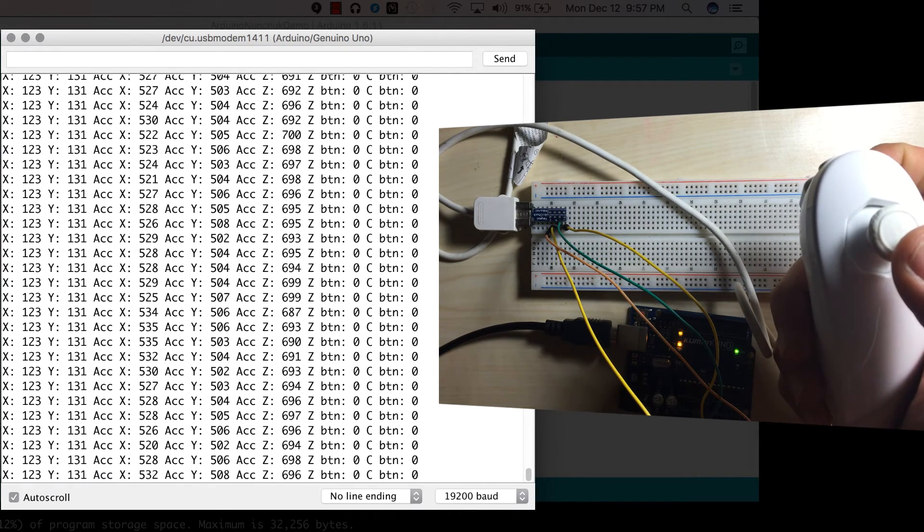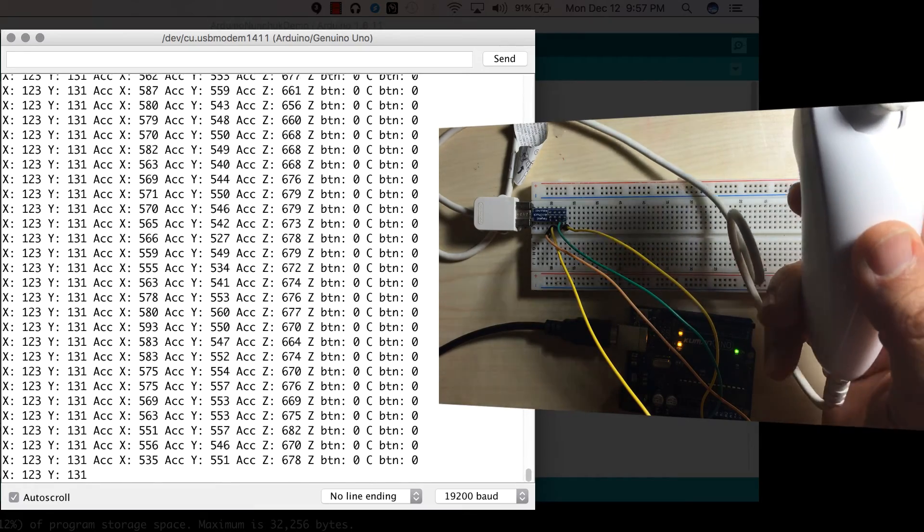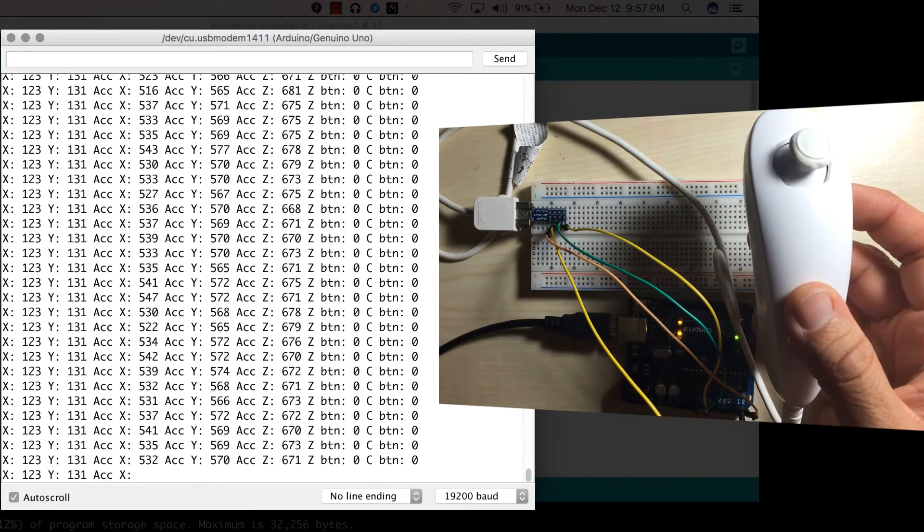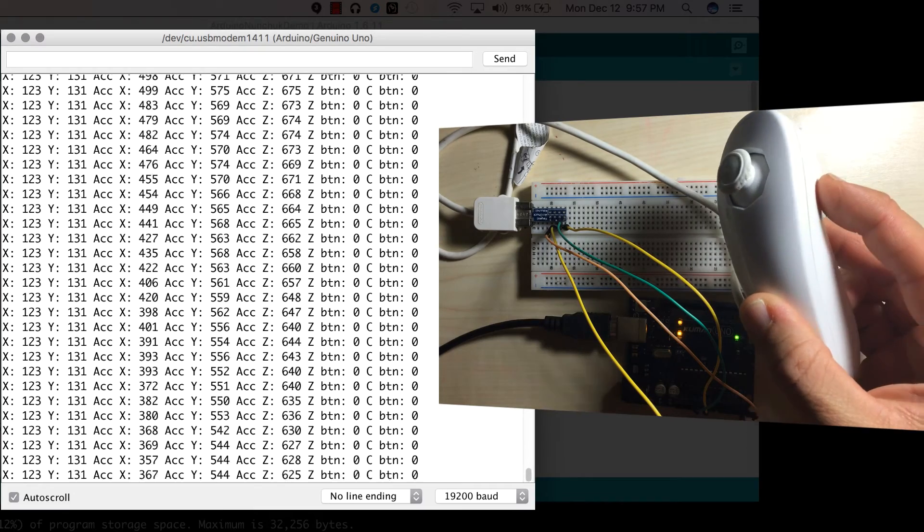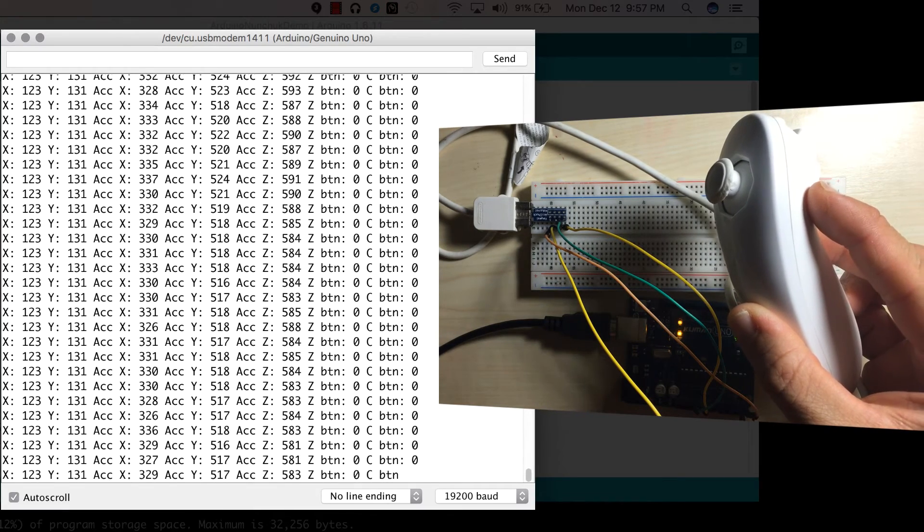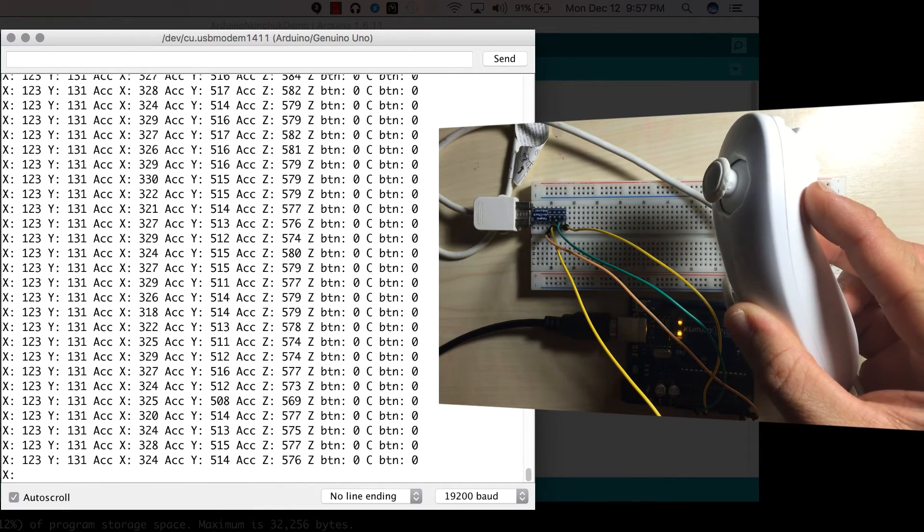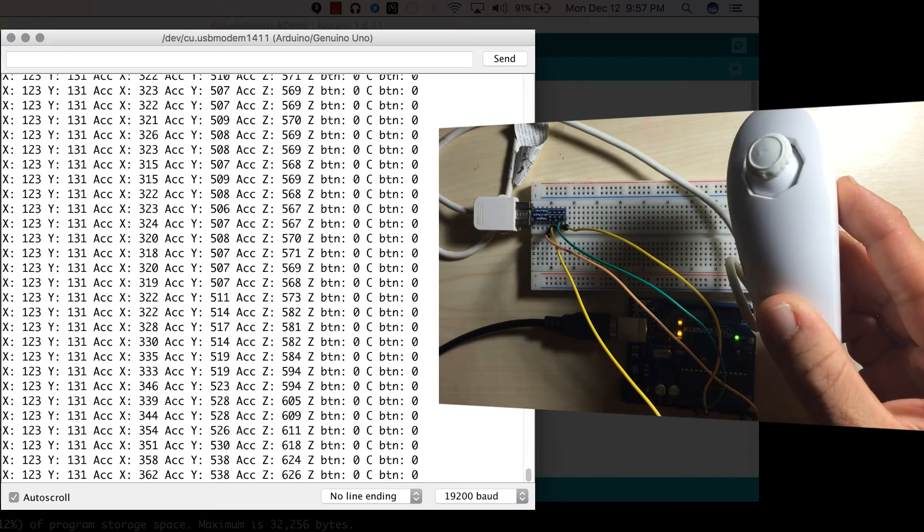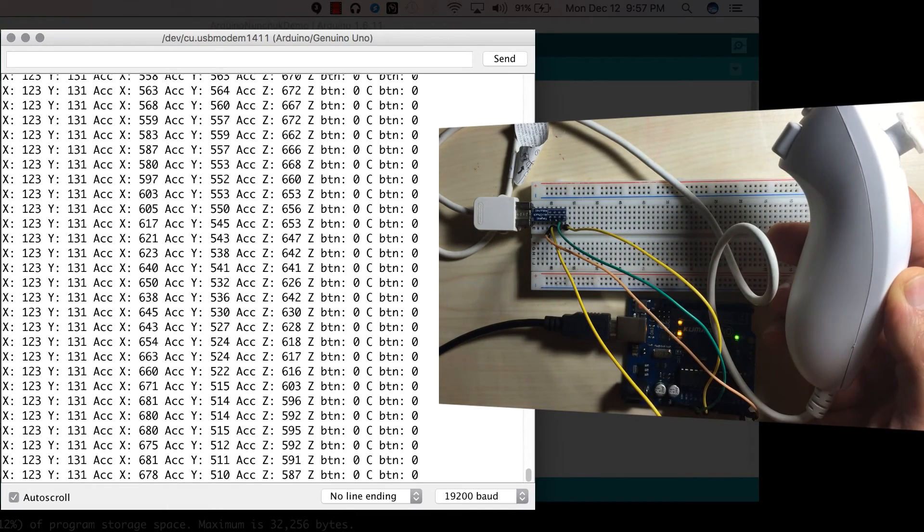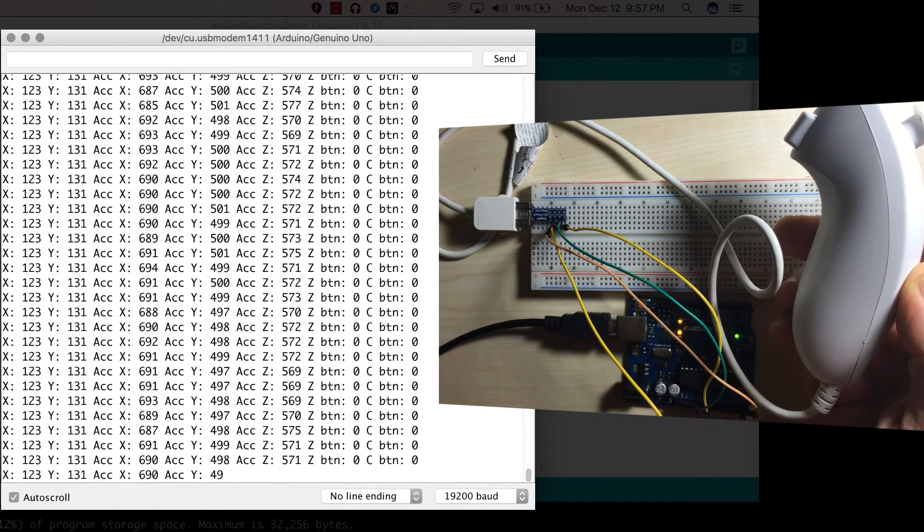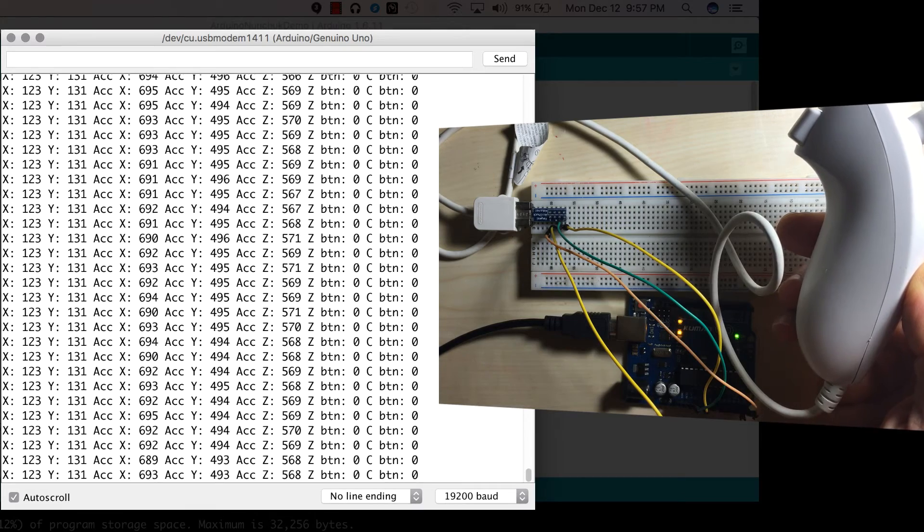If you look at the accelerometer, if I tilt the nunchuck to the left, you'll notice, look at that accelerometer X motion. It's about 300 now. And when I tilt it again, you notice it increases to 600 and close to 700.